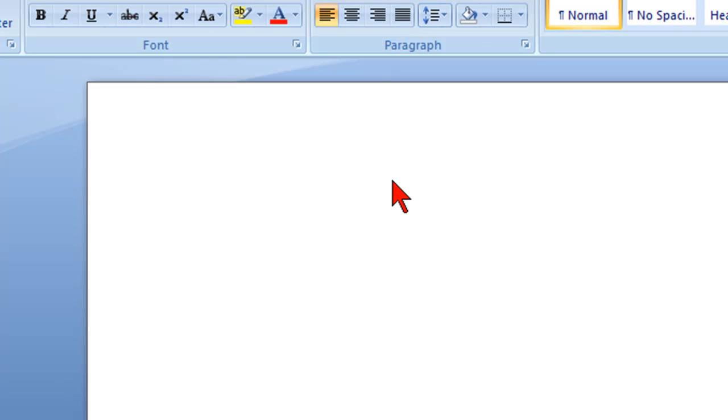You can also set up a template so all your future documents are 1.0 if that's what you want. That's how easy it is to change line spacing in Microsoft Word 2007.